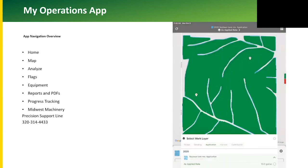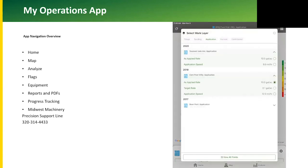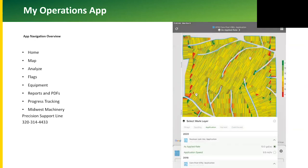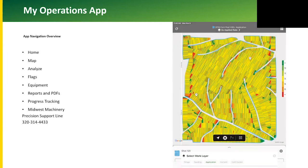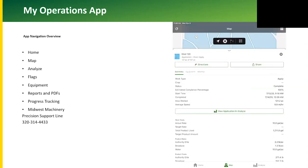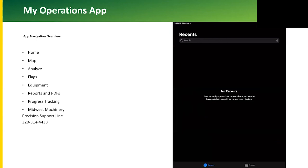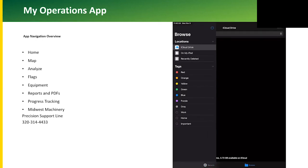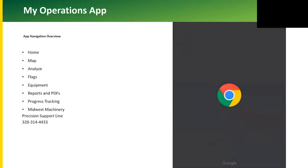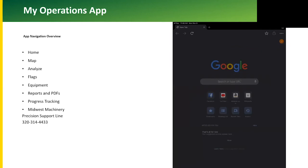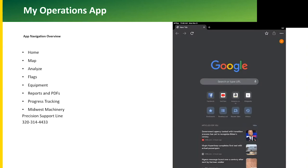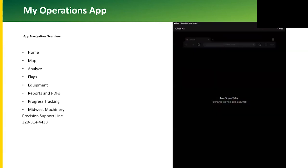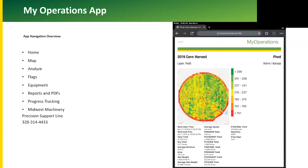You can also view the flags as an overlay map. I will show you what the report will look like. If you have questions on either the website or the app, feel free to call the Midwest Machinery Precision Support Line at 320-314-4433, and one of our precision farming specialists can help you with any questions that you may have. Here's an example of the report that it prints out.